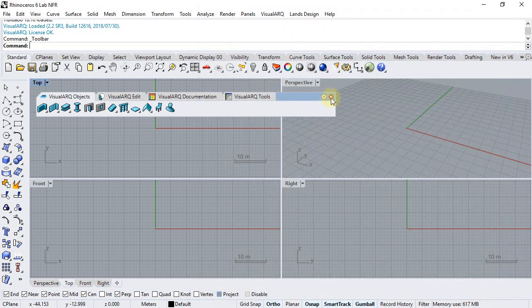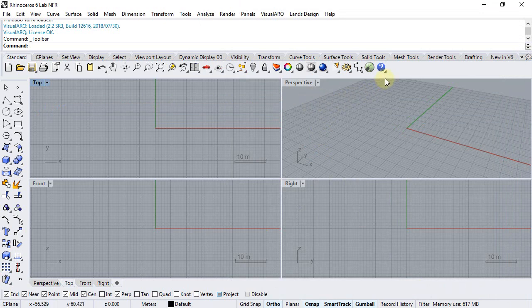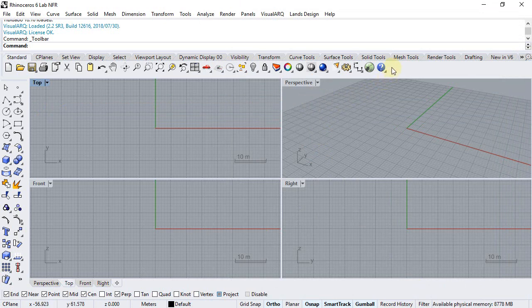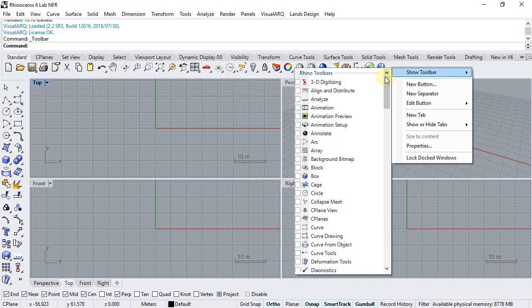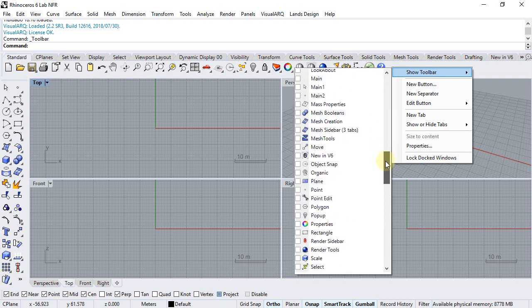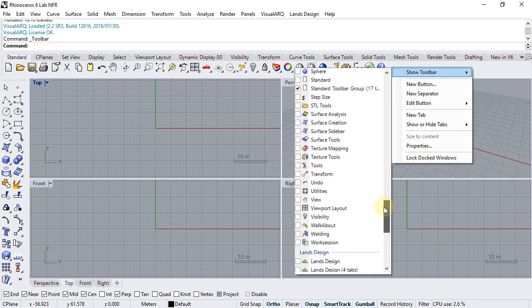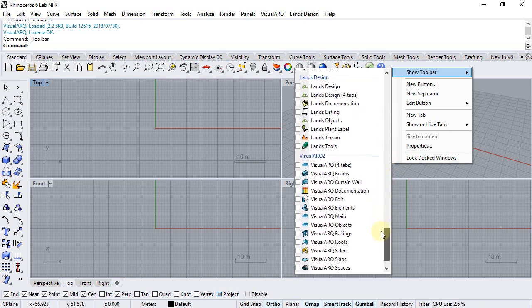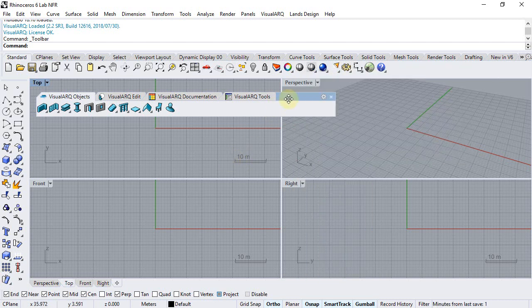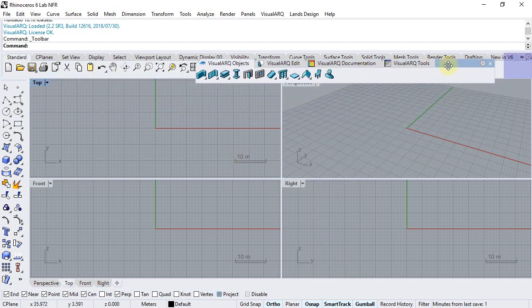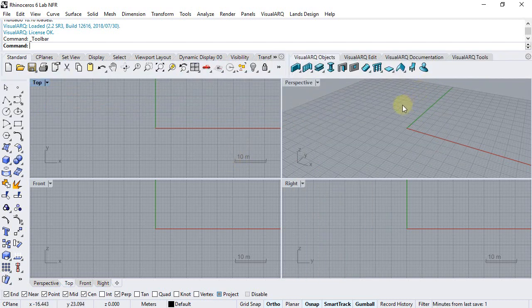Alternatively, you can also load the VisualArk toolbar by doing right-click on this area, select Show Toolbar, and at the end of this list we will also find the VisualArk toolbar here. Now we will dock this up there.